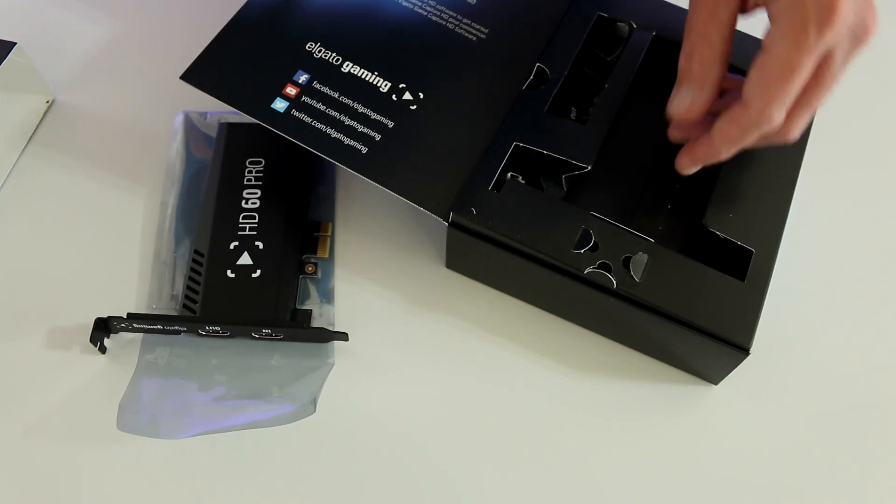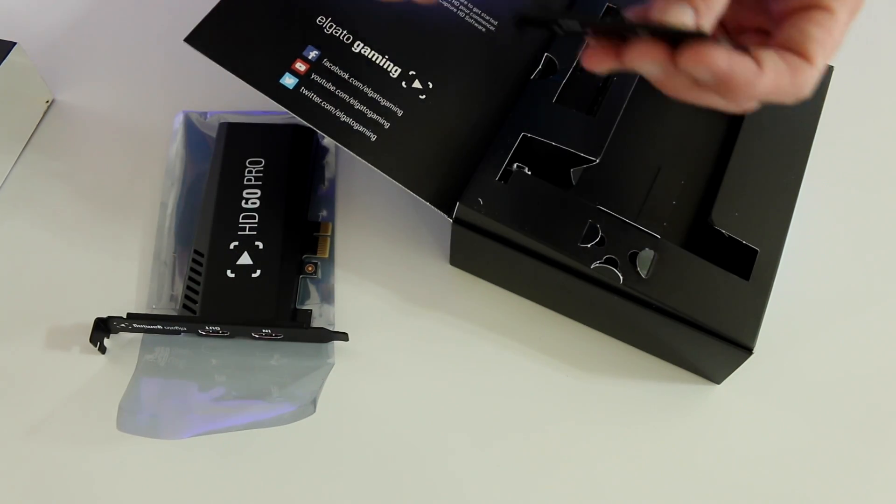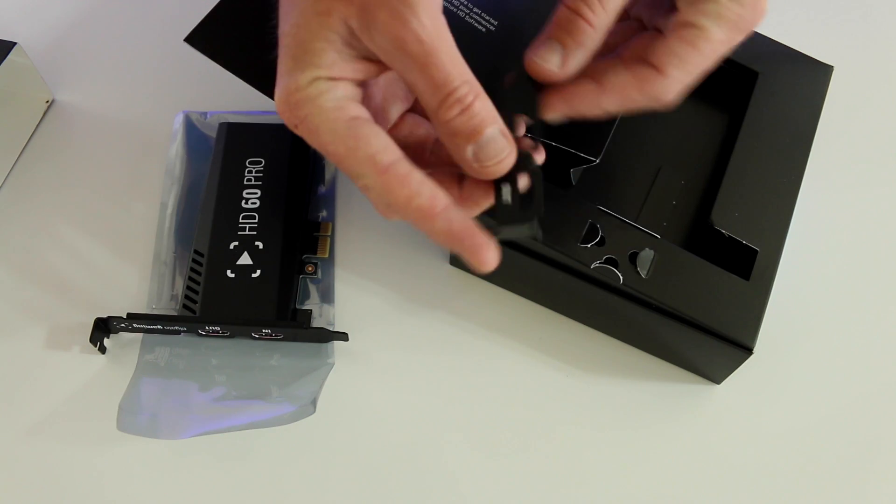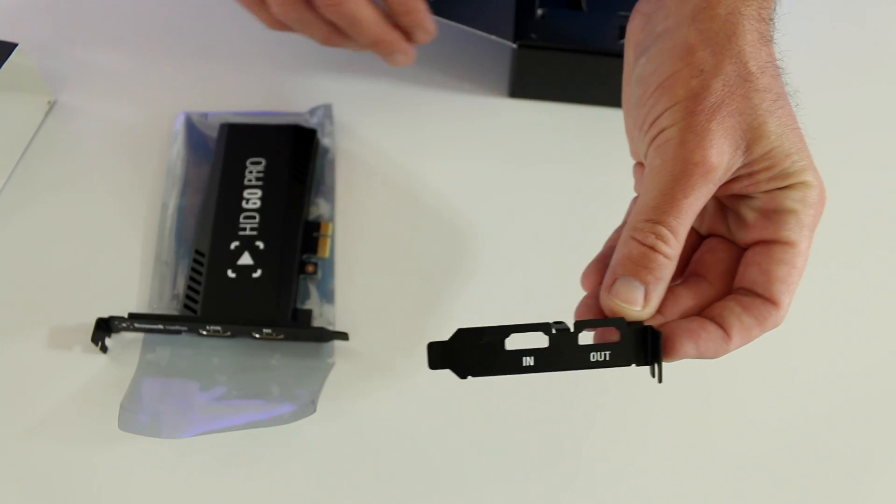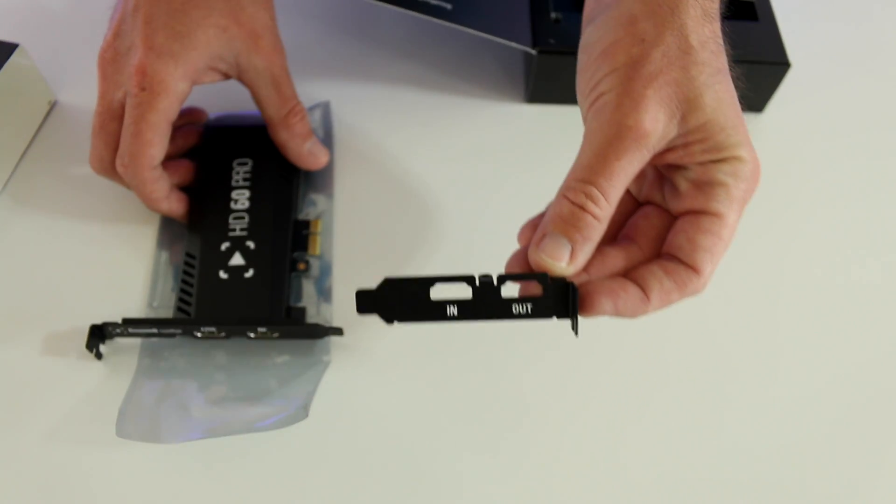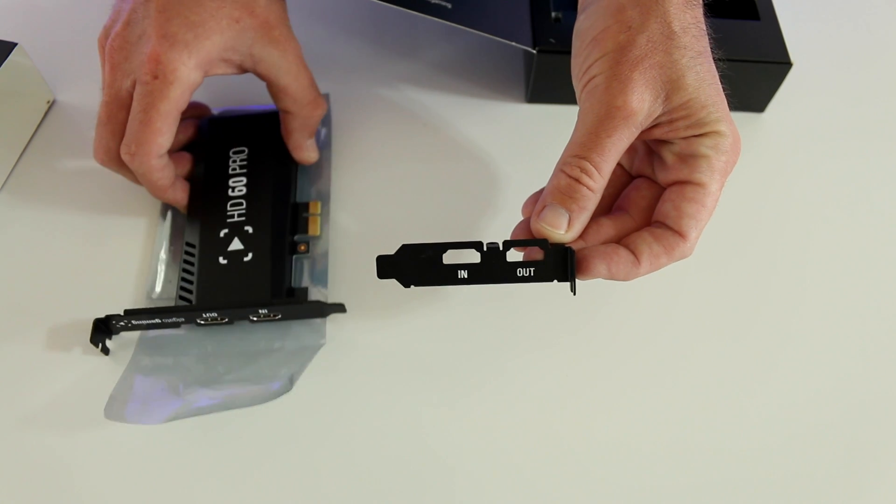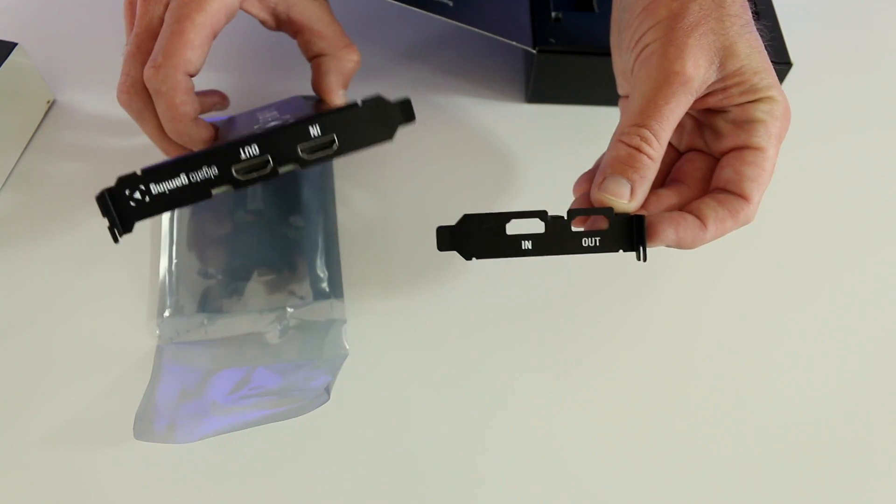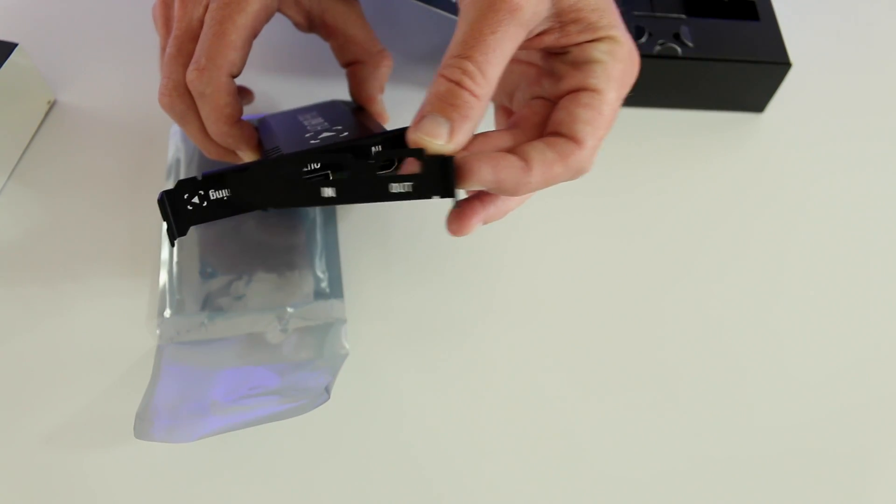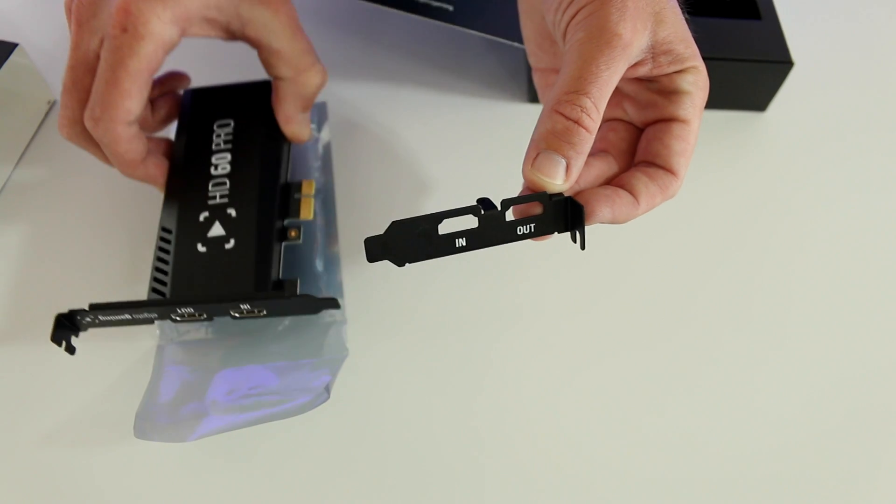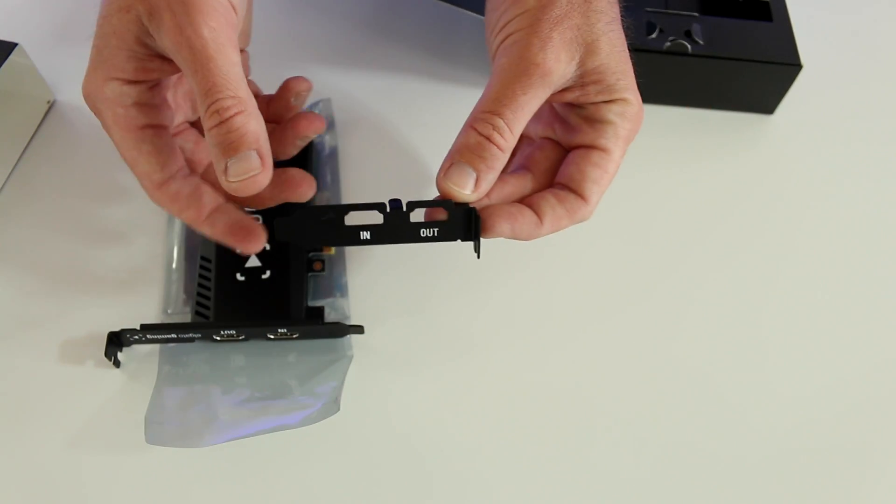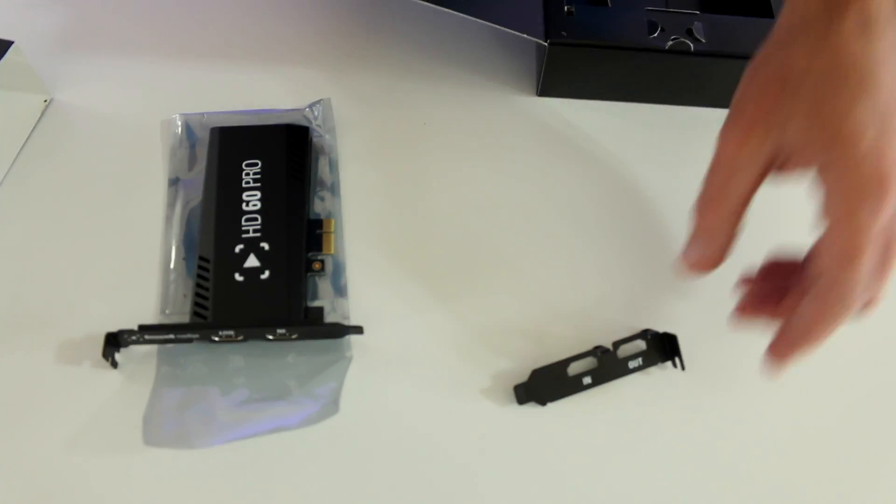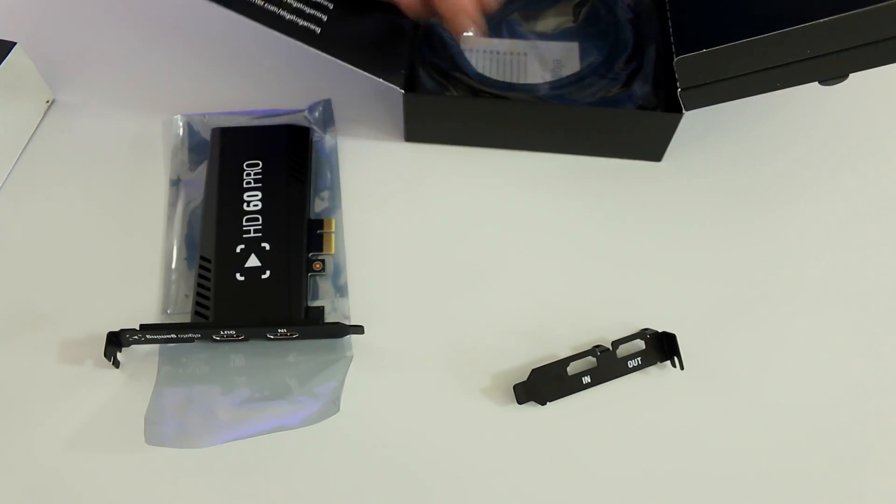And then go with the 1080p 60 recording and streaming. They've also included the low-profile bracket, so depending on your motherboard and your case, you may need to install the low-profile bracket or stick with the high profile that's already been installed from Elgato Gaming. During this video tutorial, we're going to use the existing one that's already installed, but we'll also show you in case you need to switch that to the low profile, how to do that.